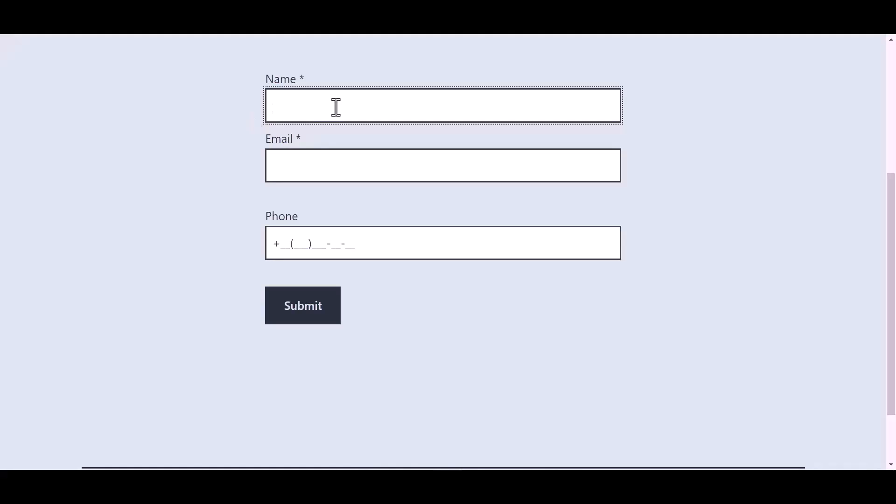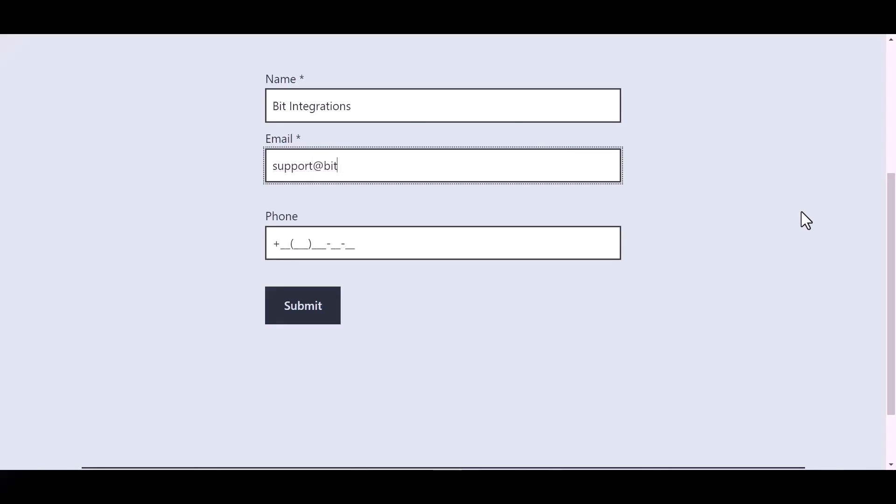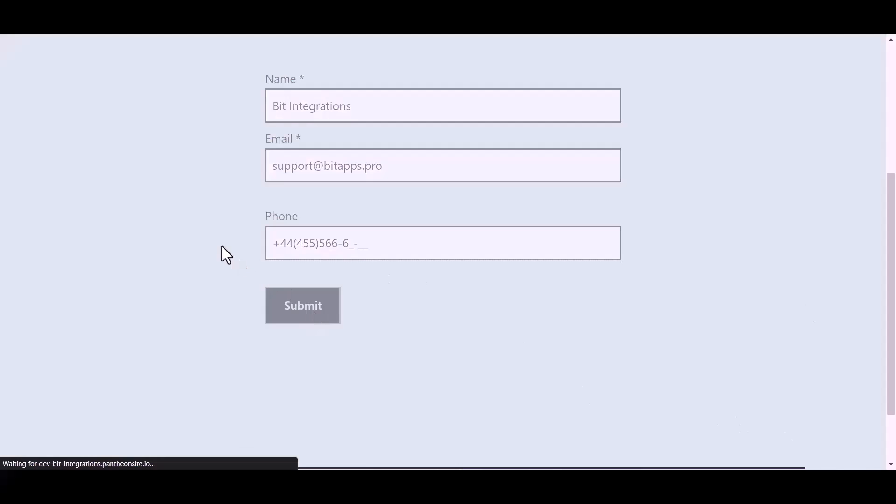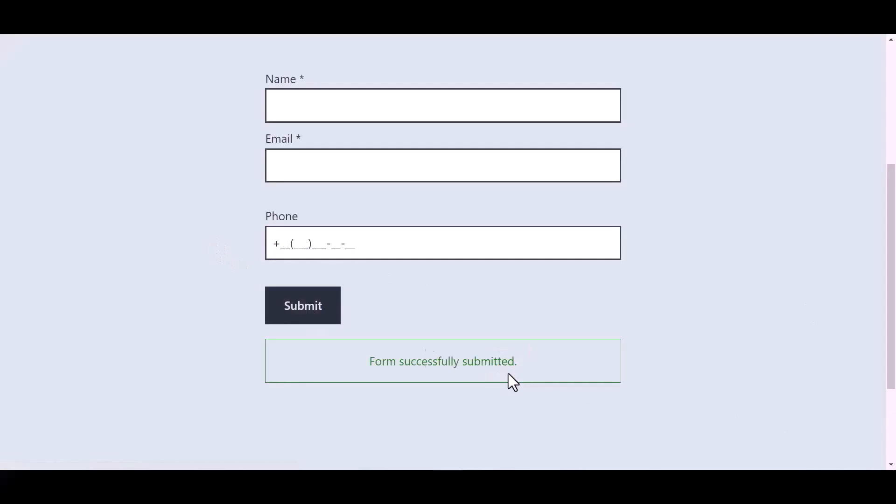Now go to your form and type some information and submit the form. The form is successfully submitted.